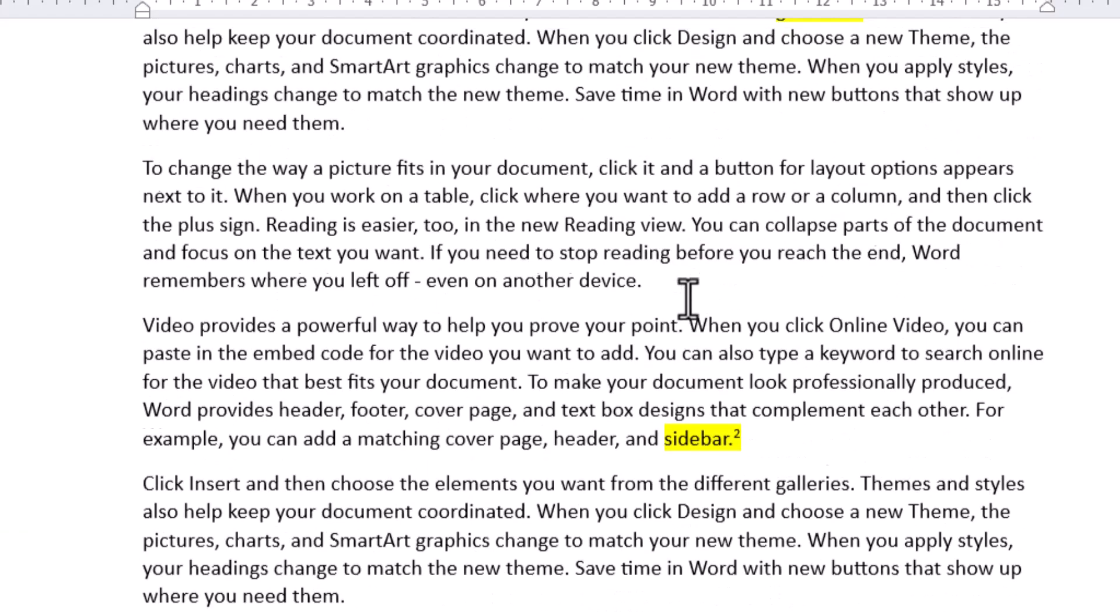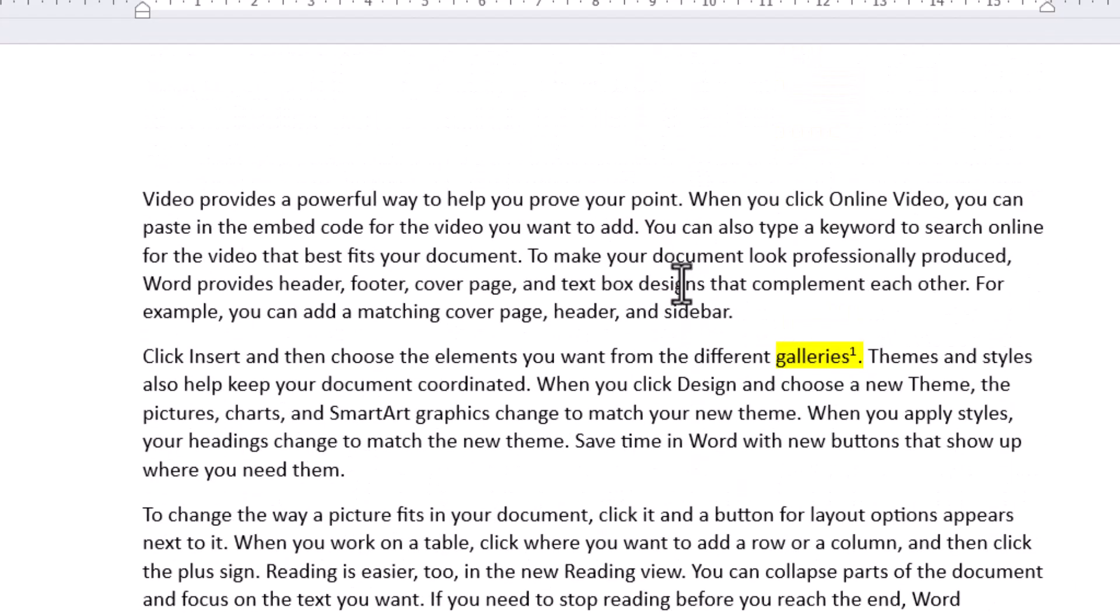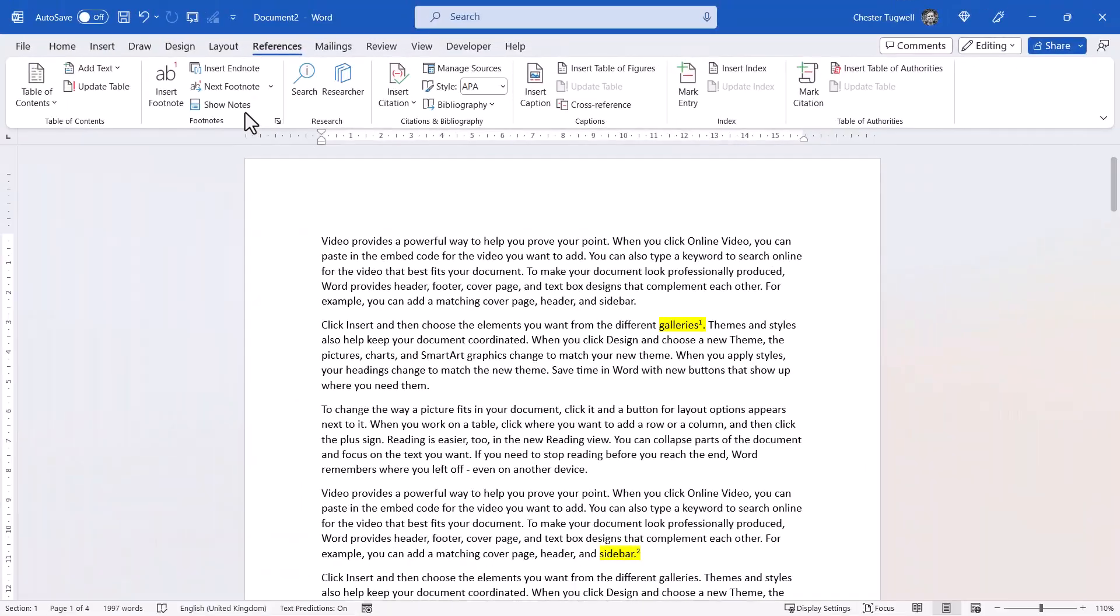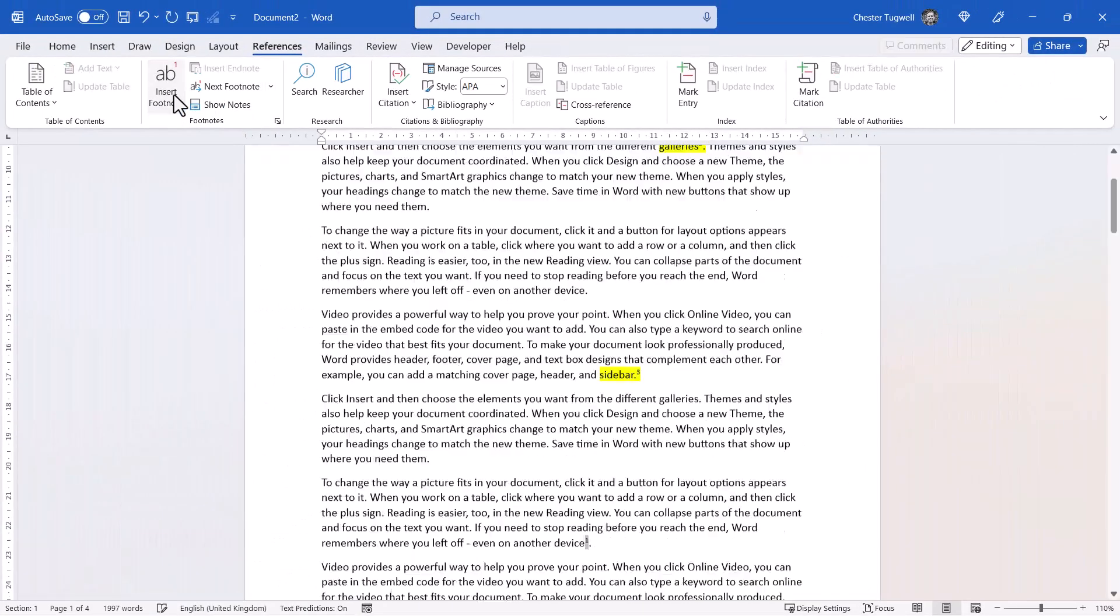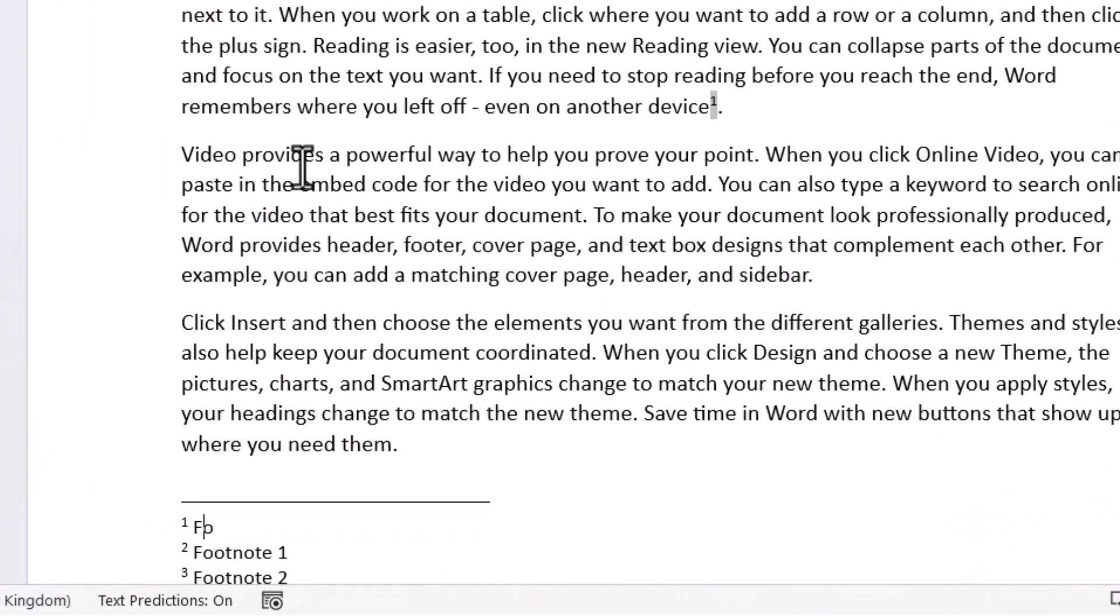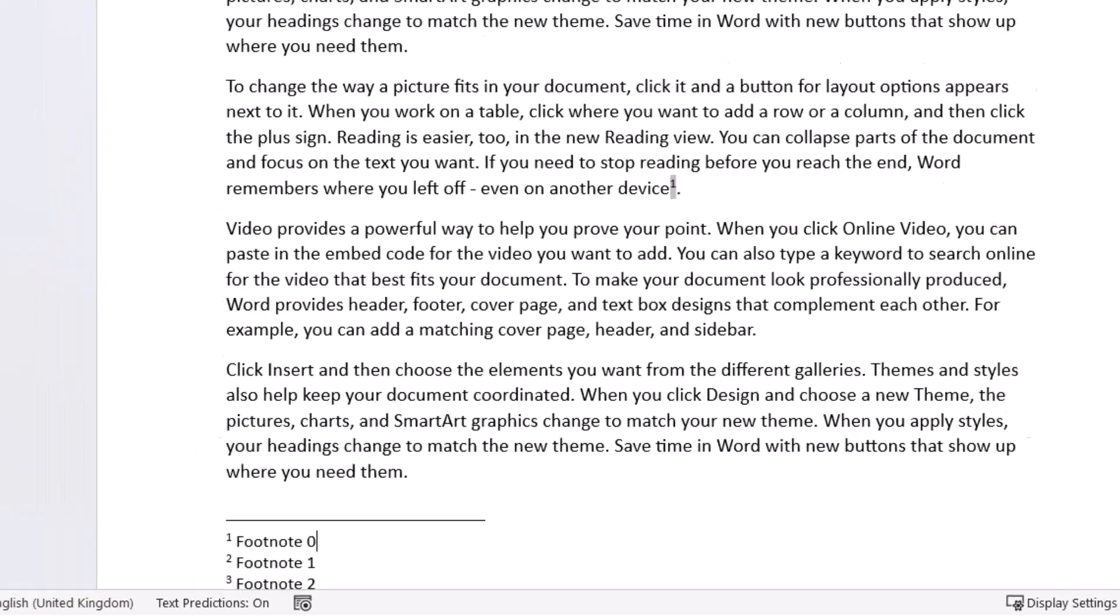And there we have the footnote reference. Now what happens if I add another footnote, so a completely new footnote, above the original footnote 1? So let's do that here. I'll insert a footnote. I'll call this Footnote 0.